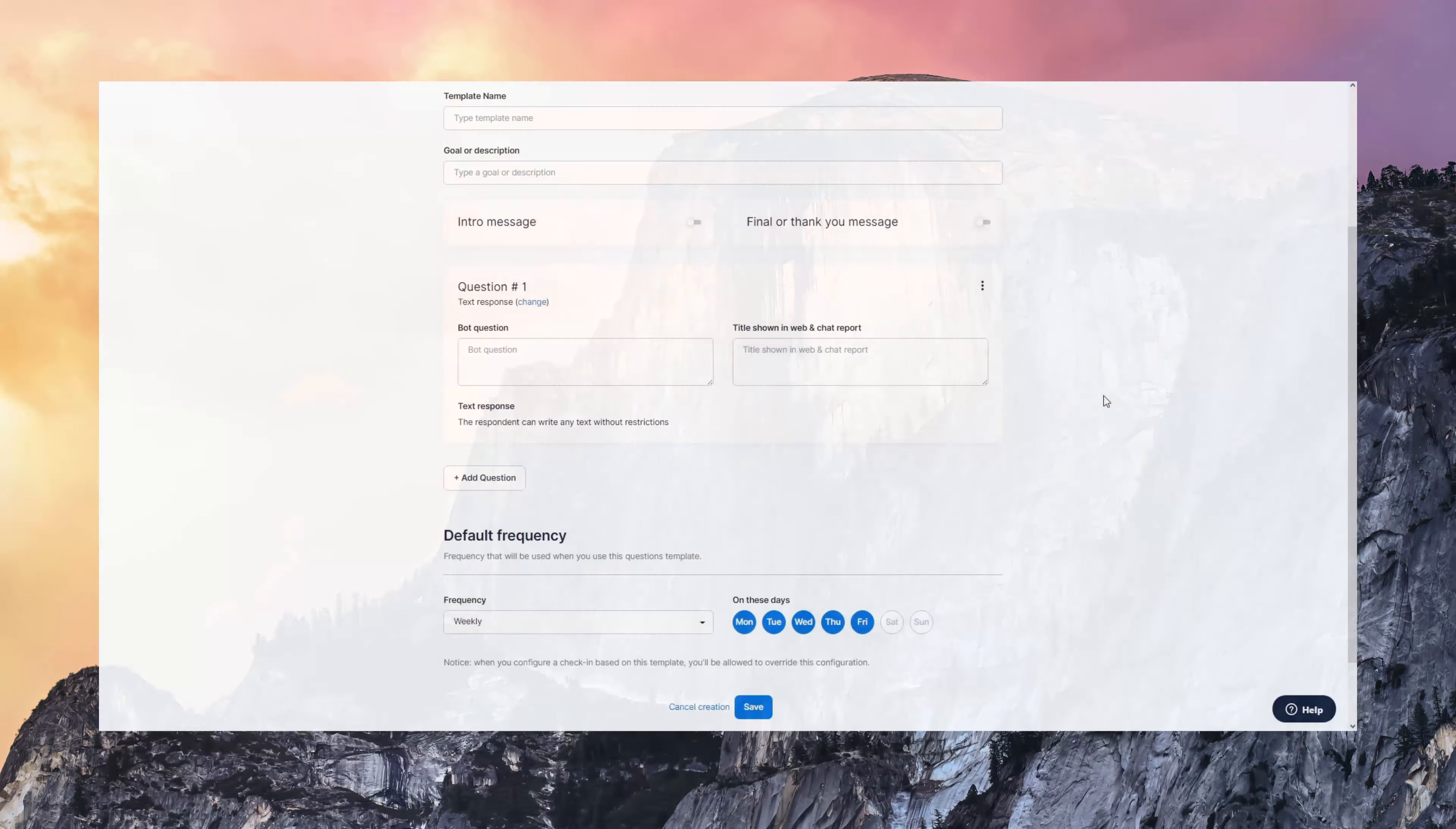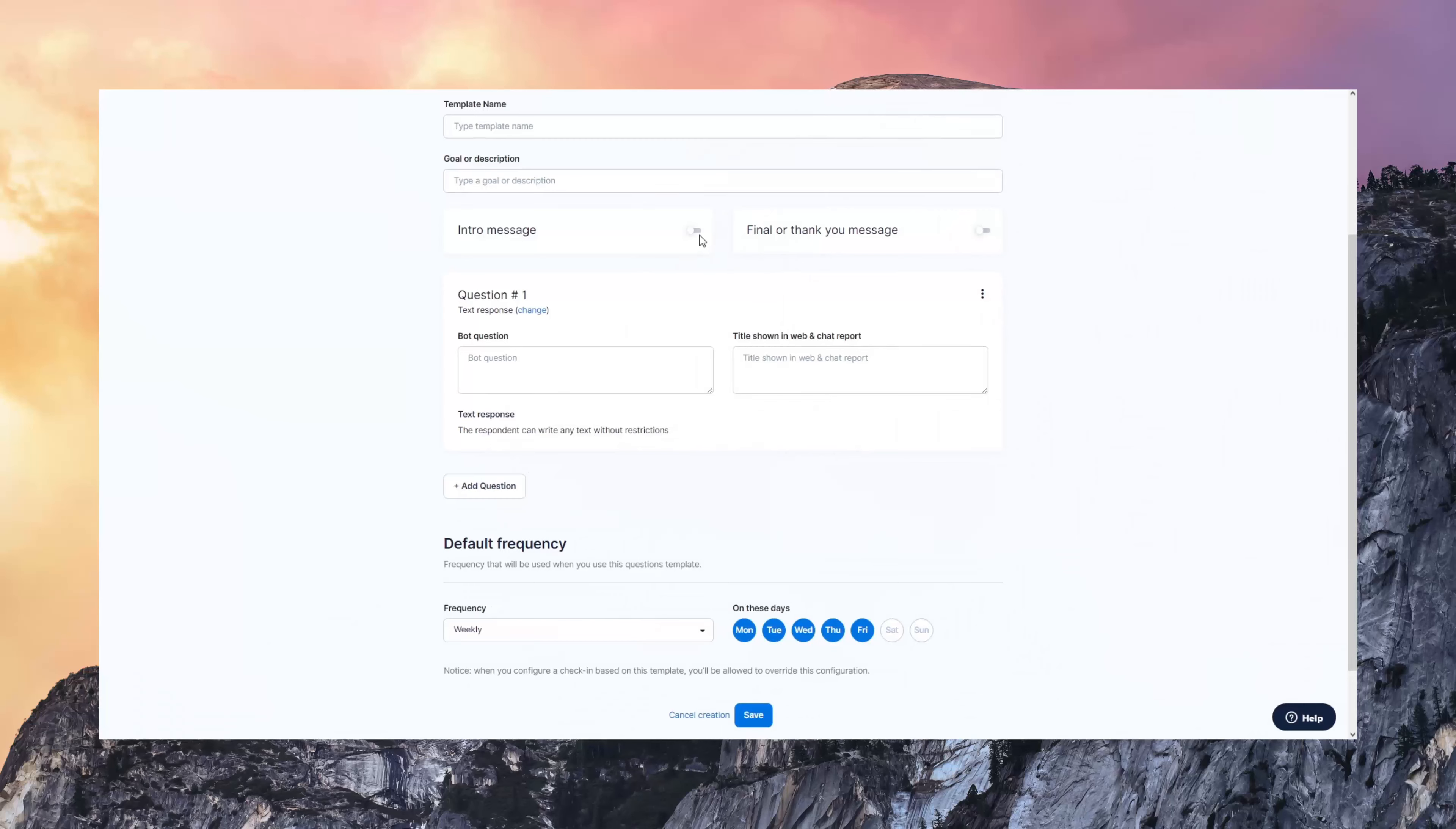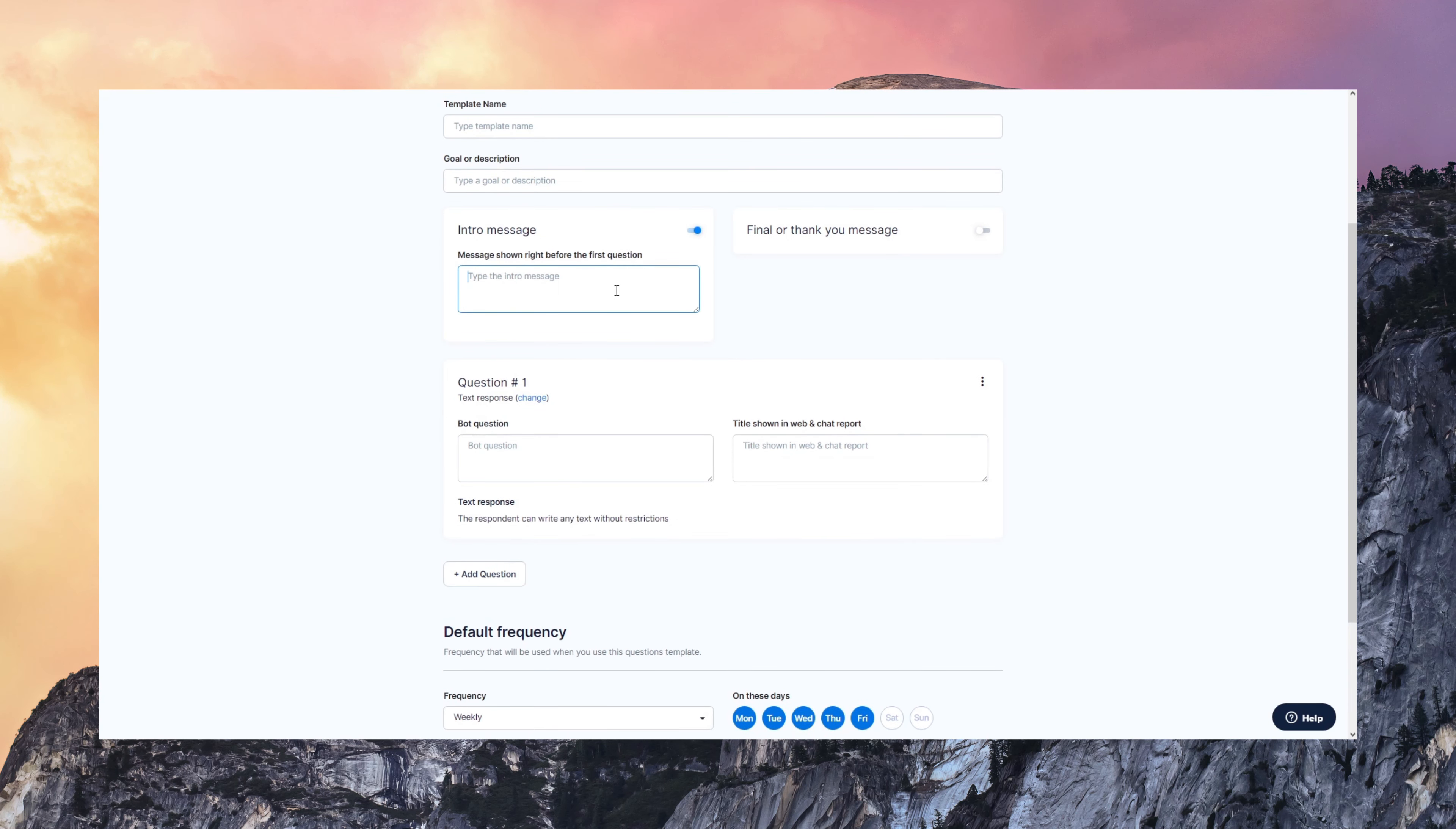When you create a template, you can configure the introduction and thank you message that you want to send. So these are the notes that DailyBot gives to the user at the very beginning and the end of those interactions.